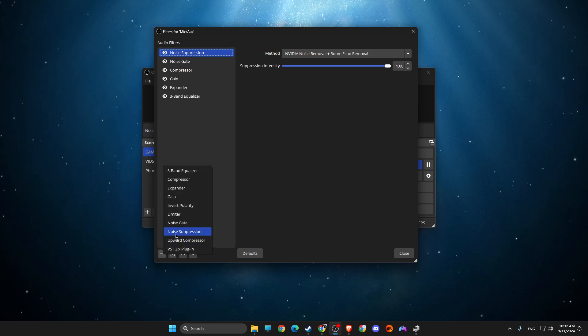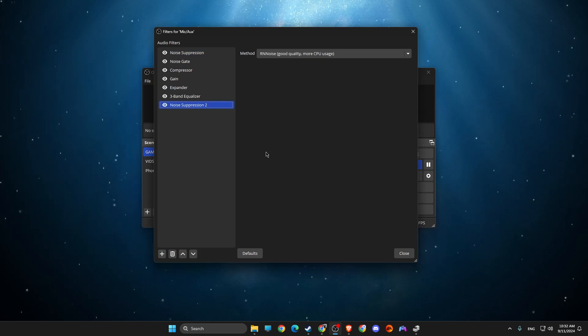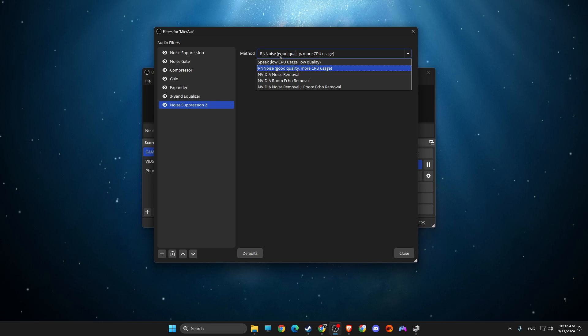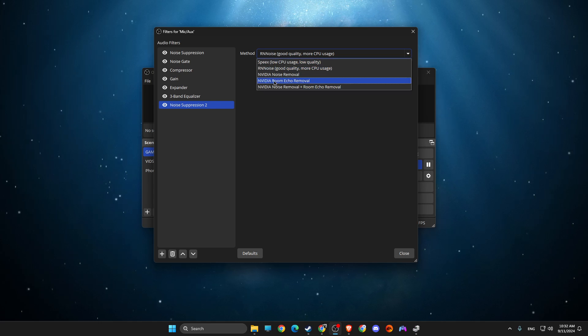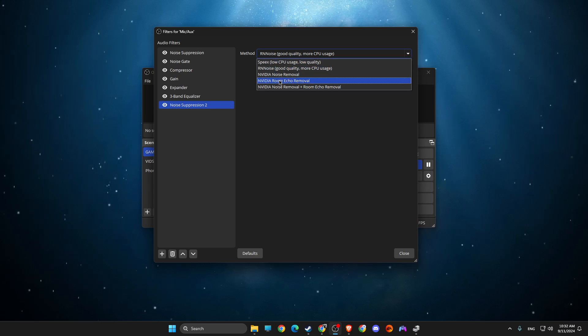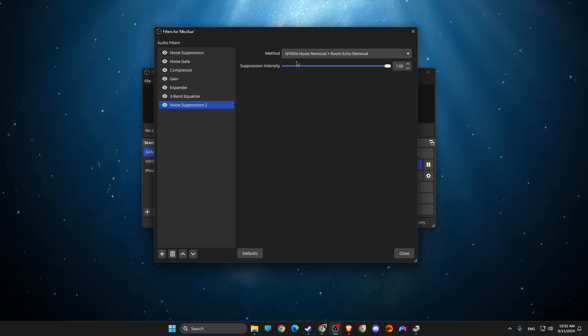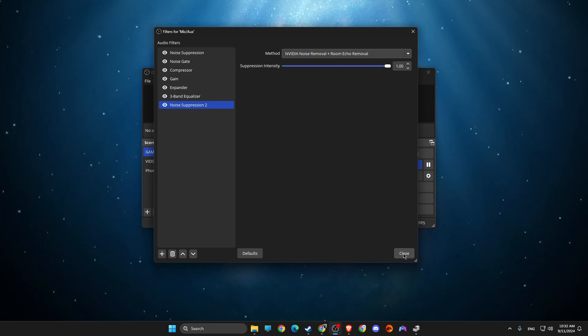Add a noise suppression filter, and you should see options for noise removal, echo removal, or both. Select whichever you need and use it. That's pretty much it!